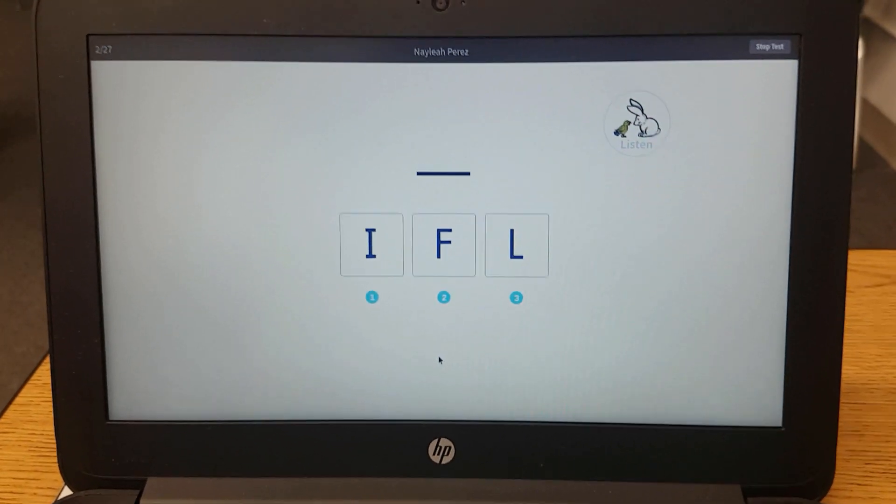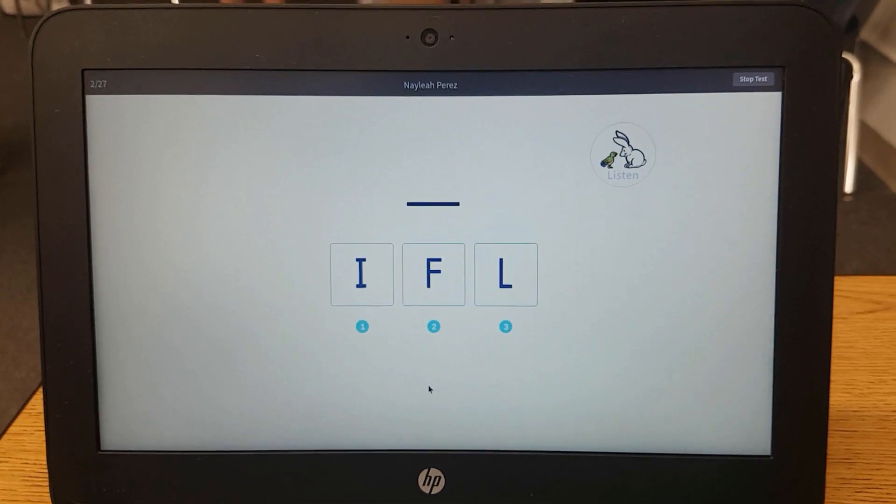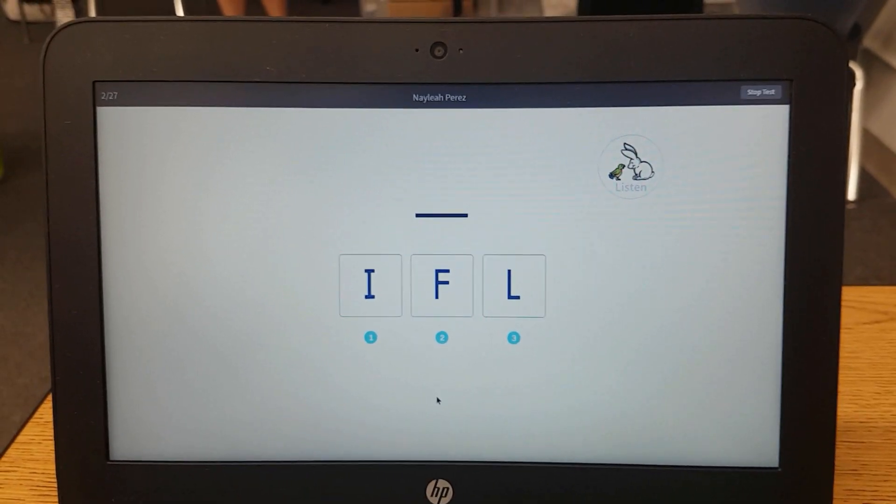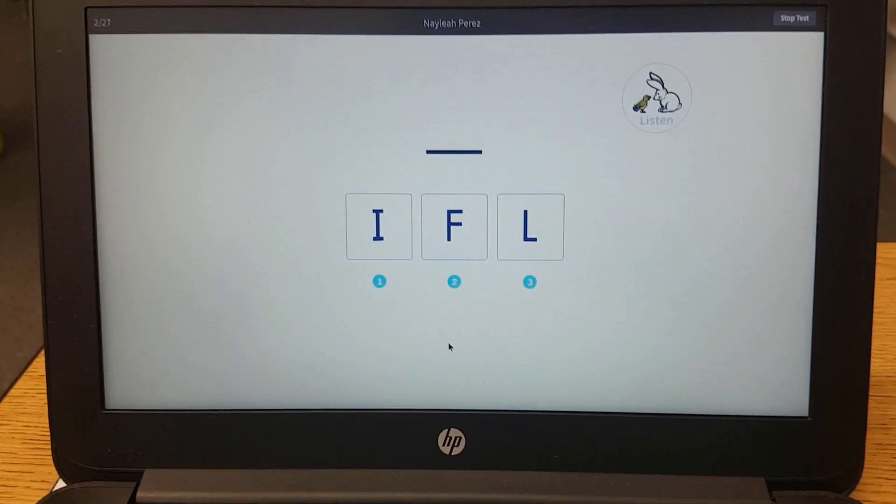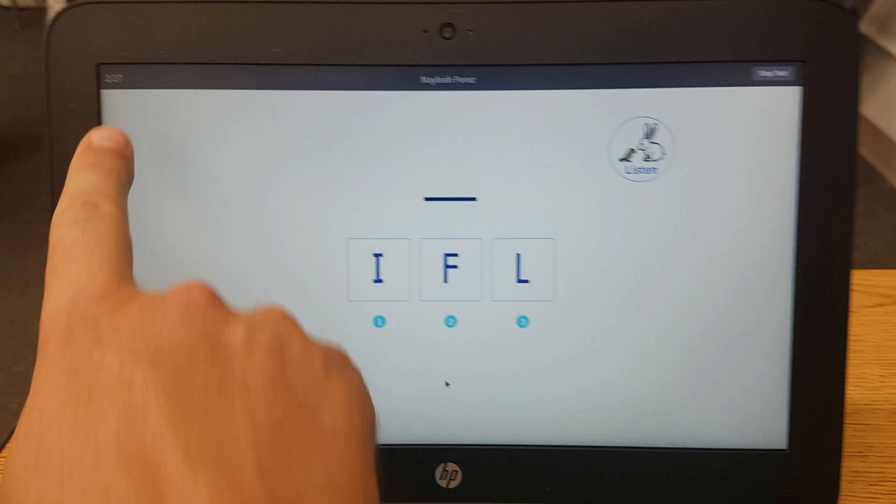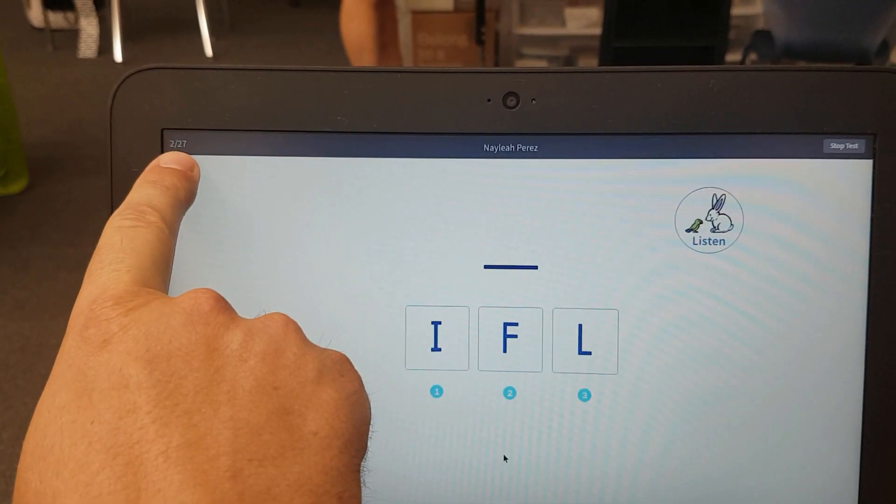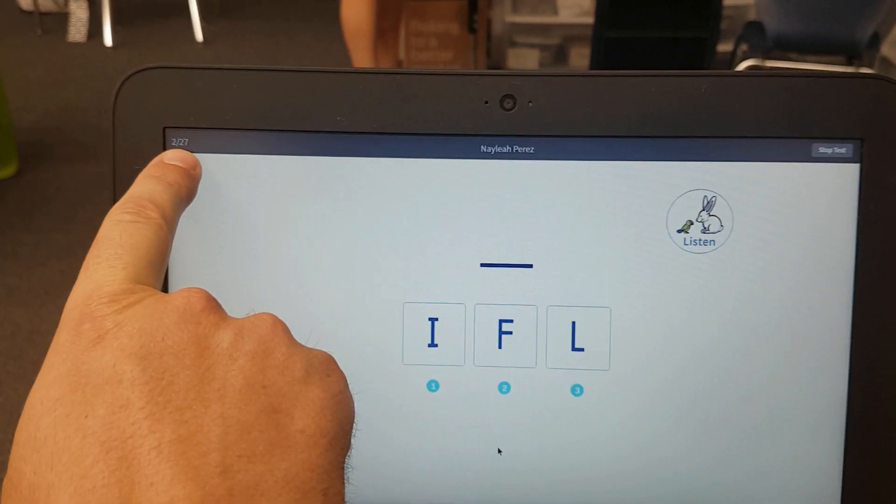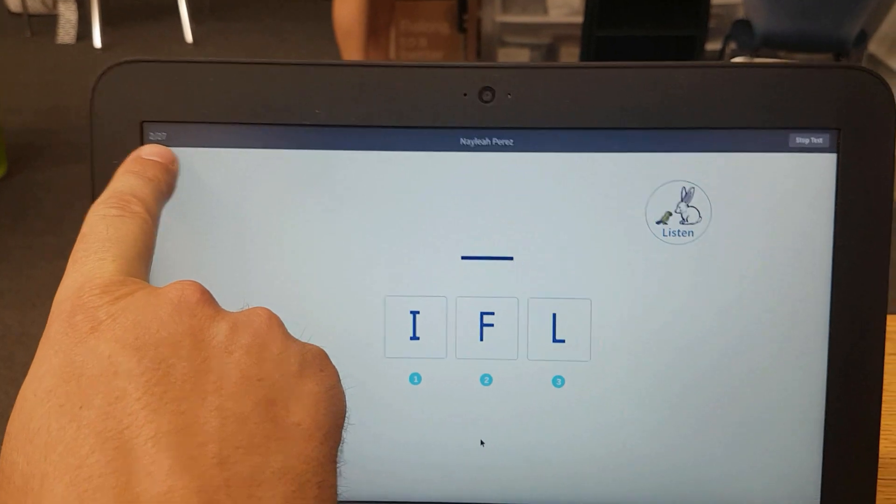Which of these is the capital letter I? Pick the capital letter I. Now you can see which question you're on. Question 2. You can see how many there are going to be. 27.